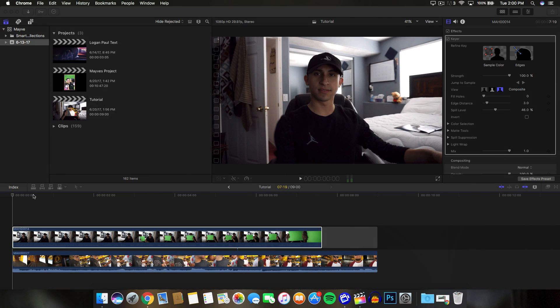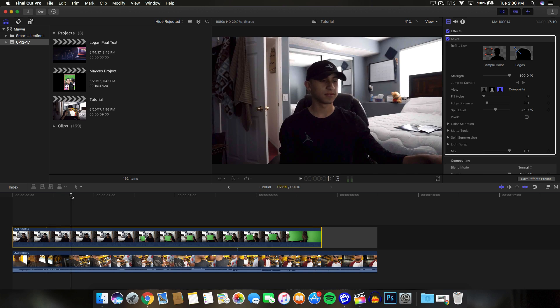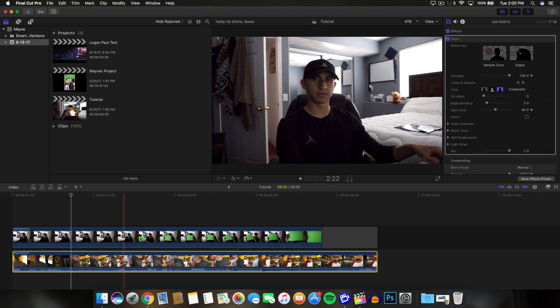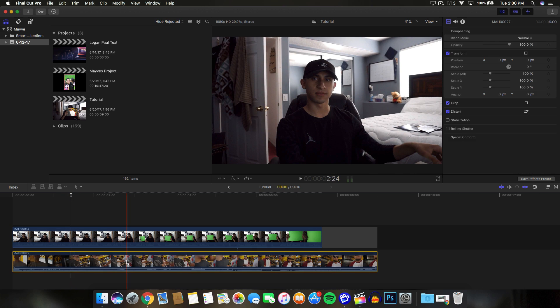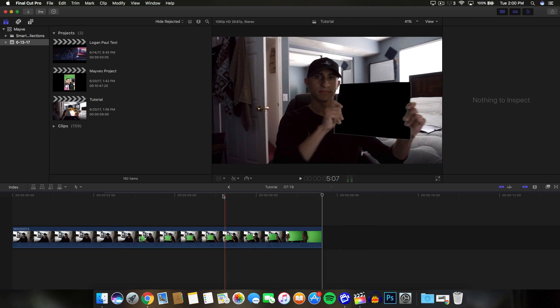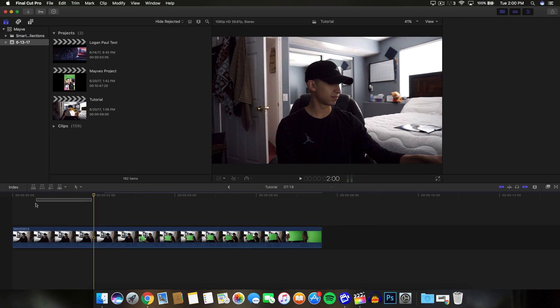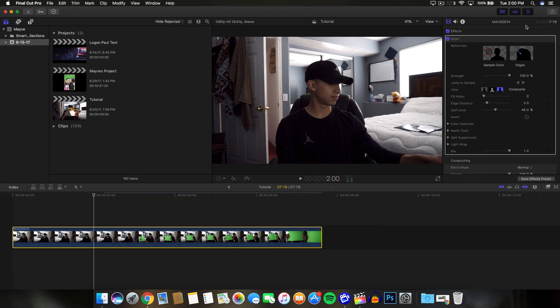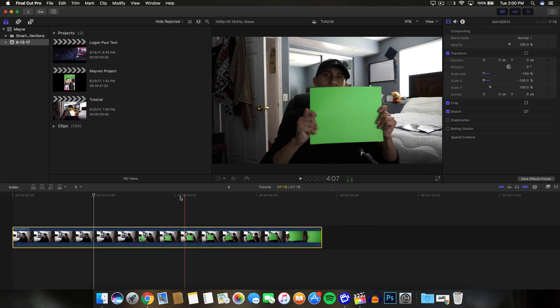If you go into Final Cut Pro X and we import some video. I already have this one enabled but I'm going to show you guys how to do this from scratch because a lot of you guys give me crap for this. I'm going to go ahead and delete everything.